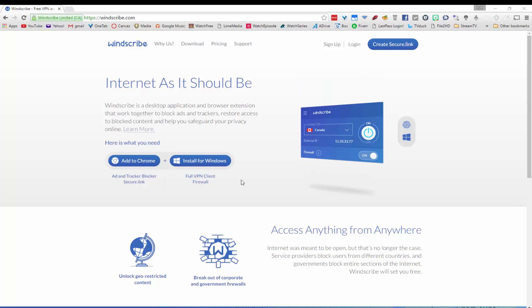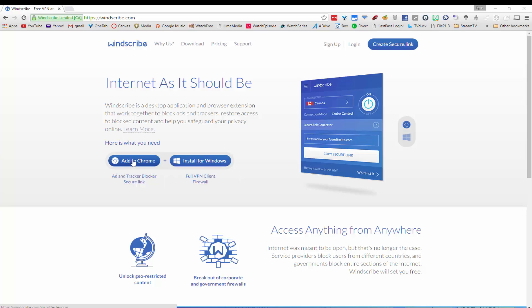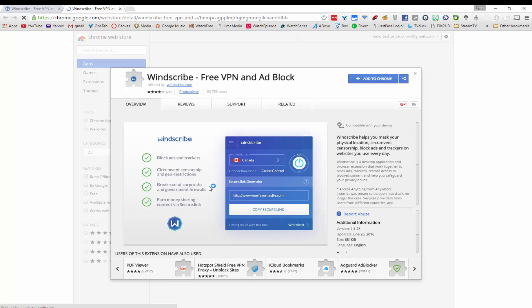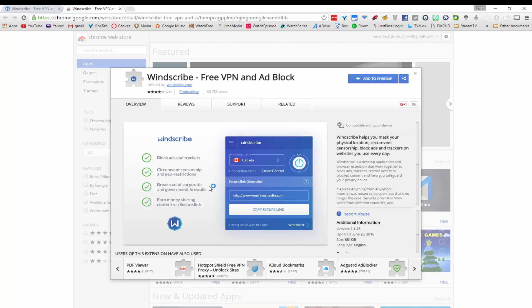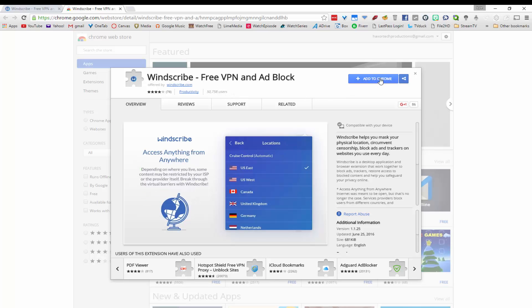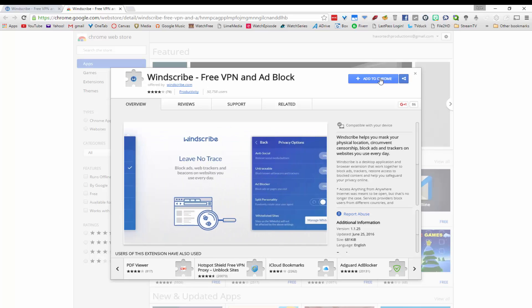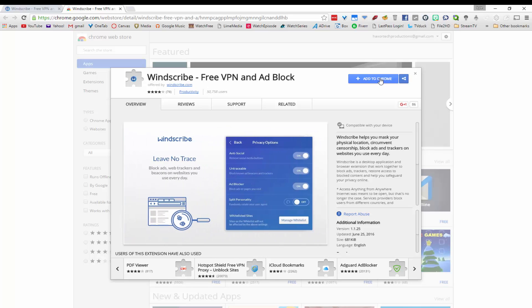When you head to Windscribe.com in your web browser, if you are using Chrome you will see an option to add to Chrome. If you click on that button you will be redirected to the Chrome Web Store where you can download the extension. You can also go to the Chrome Web Store and search for Windscribe to download the Chrome extension as well.